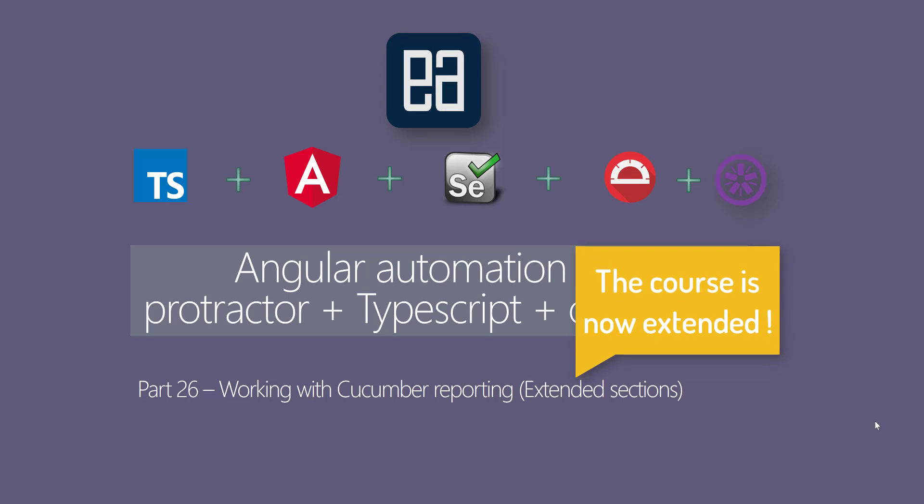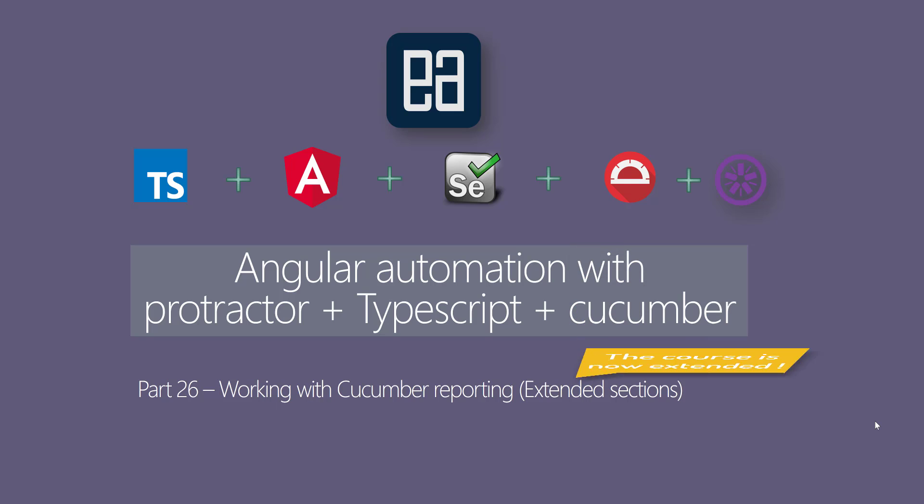As you can see, it's an extended section compared to previous sections where we discussed features of Angular Automation with Protractor, TypeScript, and Cucumber with Jasmine. From this section onwards, we're going to talk about advanced concepts which we have not discussed before. In this section, we're going to exclusively talk about Cucumber reporting. Let's get started.